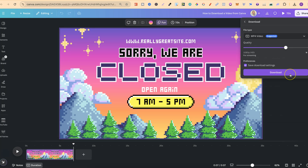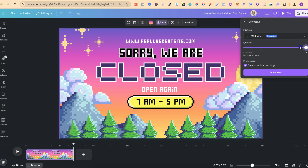Now if you have a Canva Pro account that means you can play around with the quality just here and increase that as well. The default is 1080, but we can increase that to 4K as well. If we look just here this has a little crown icon, so that's a Canva Pro feature.